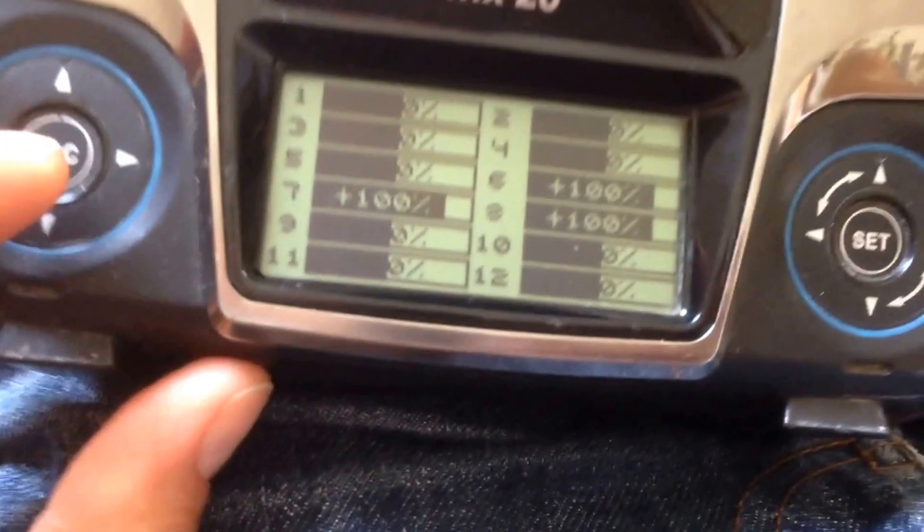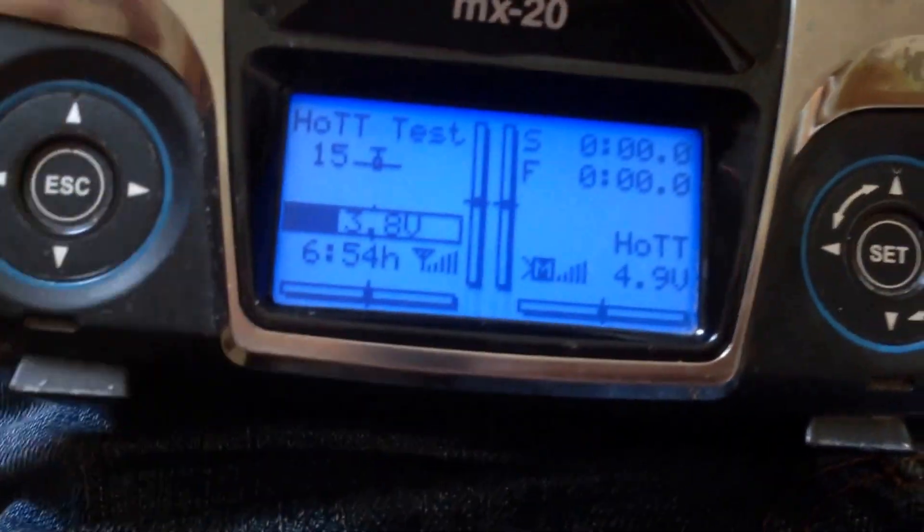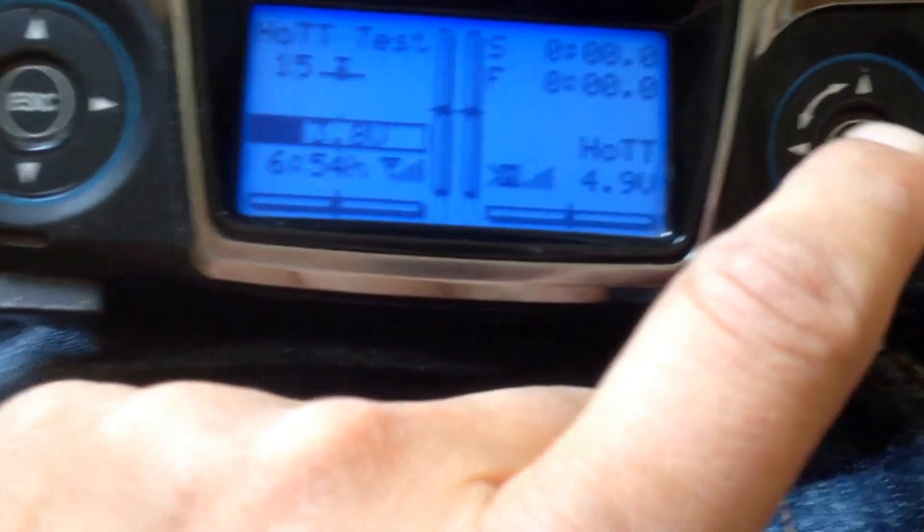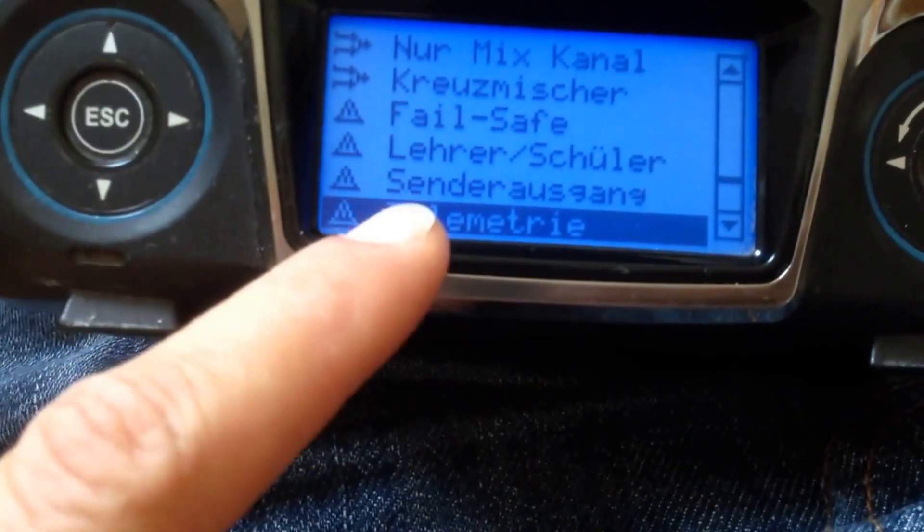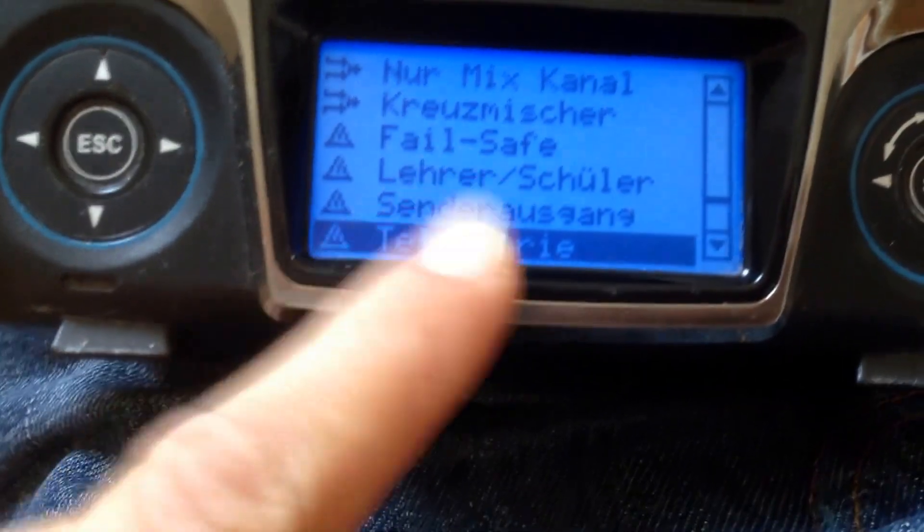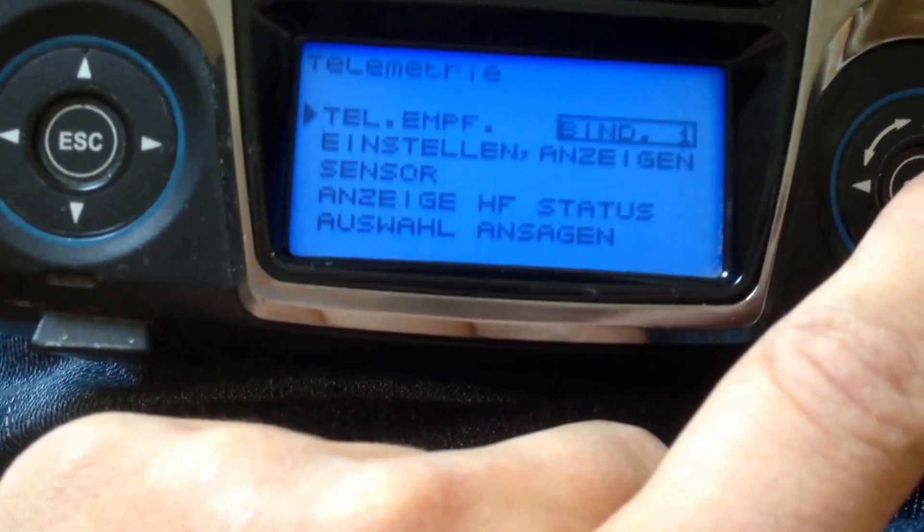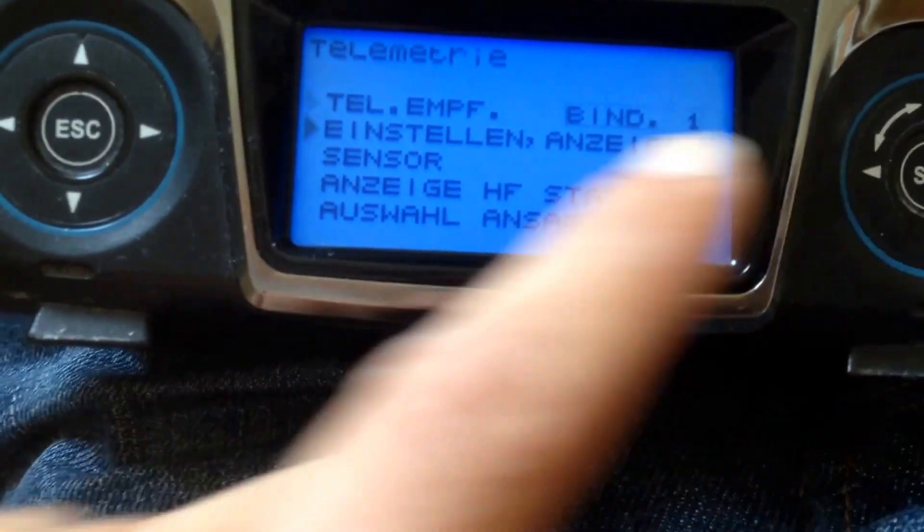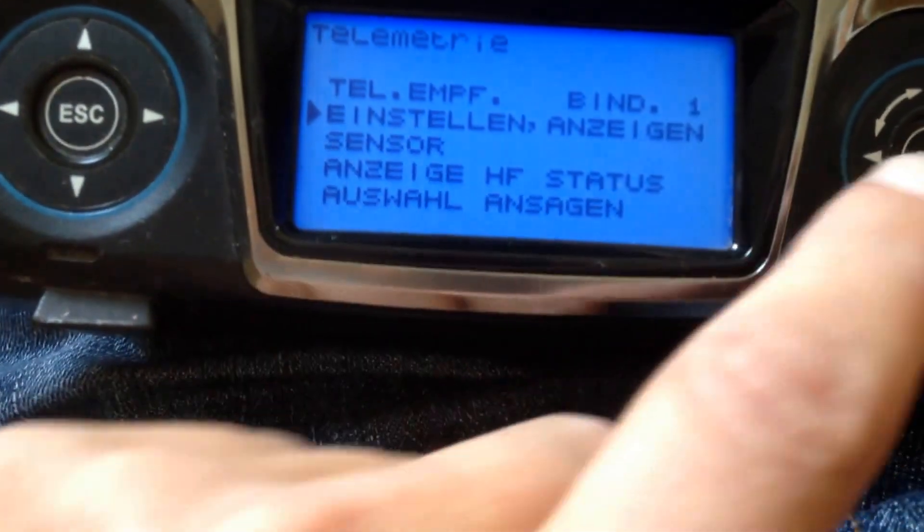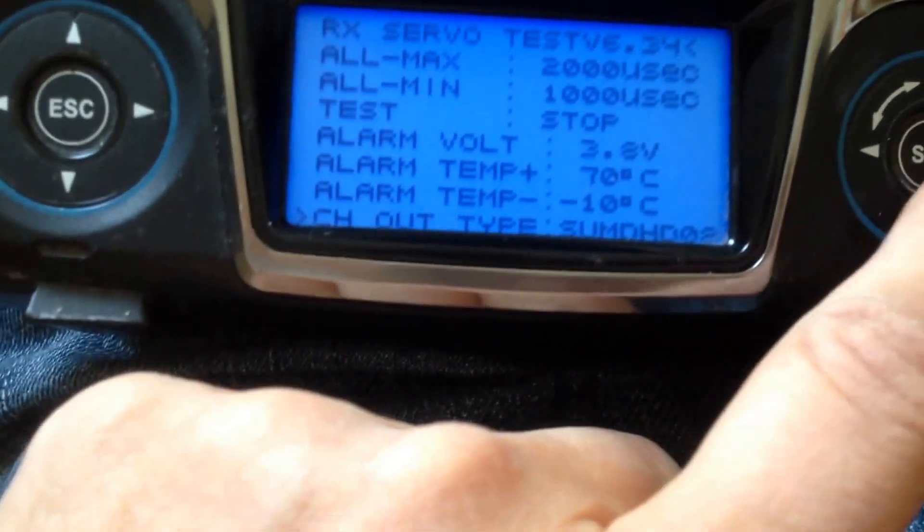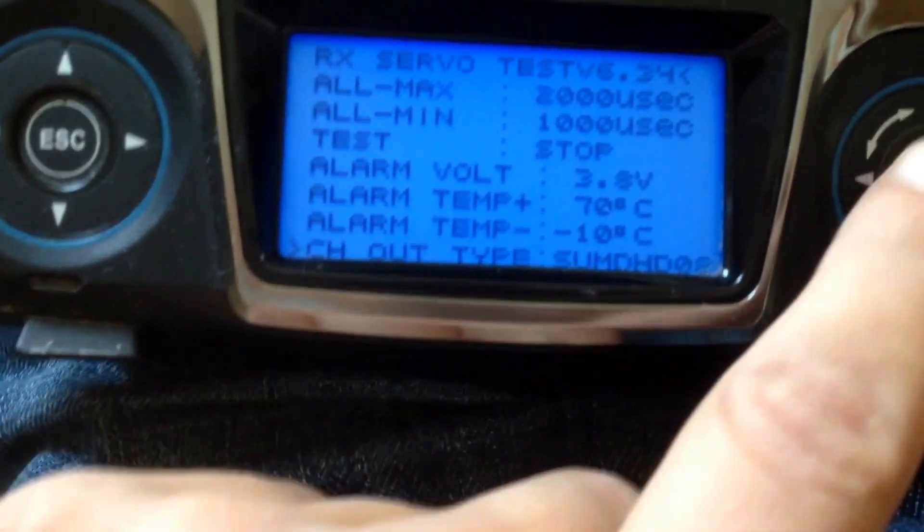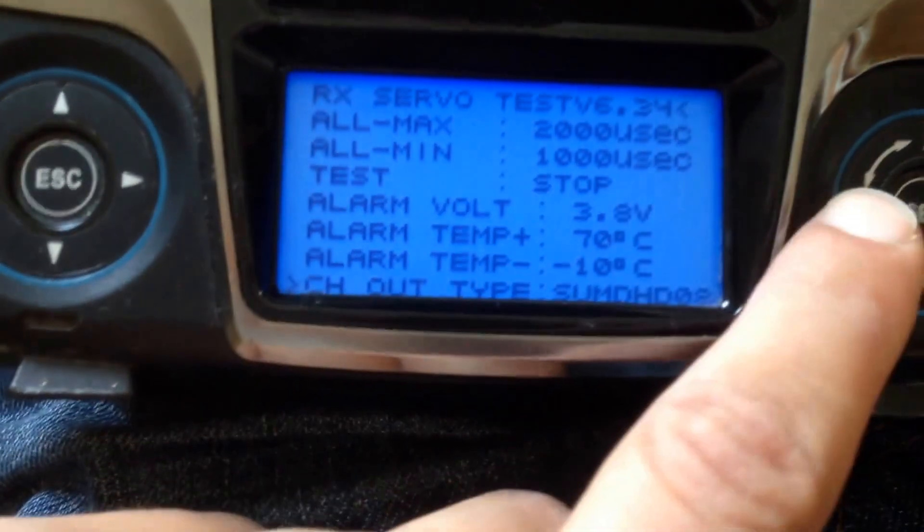So, now for the setup in my transmitter. I have the German version here, but I think it will be pretty much the same in the English versions. Go to telemetry. And then choose the second point.